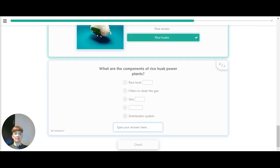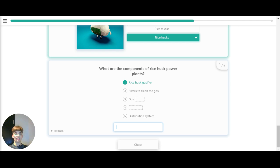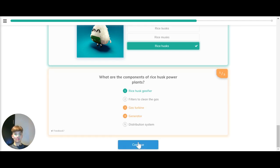What are the components of a rice husk power plant? Rice husk gasifier, filters to clean the gas, gas turbine, generator and distribution system.